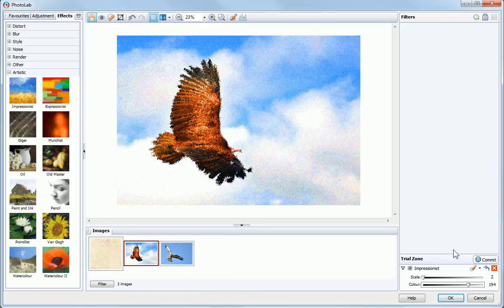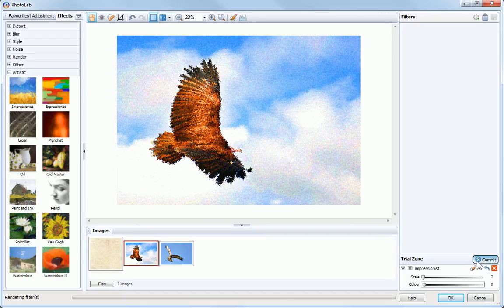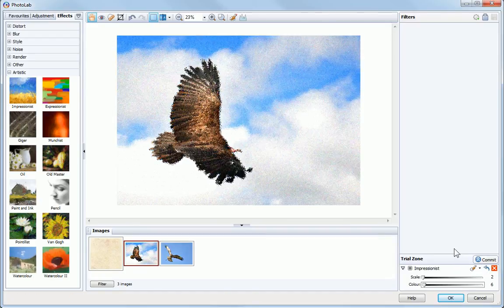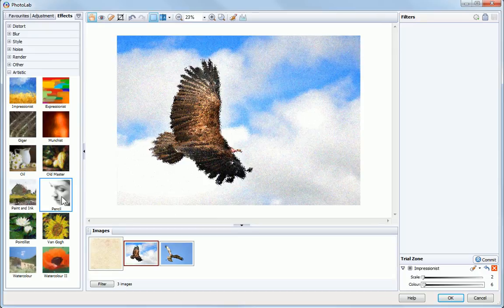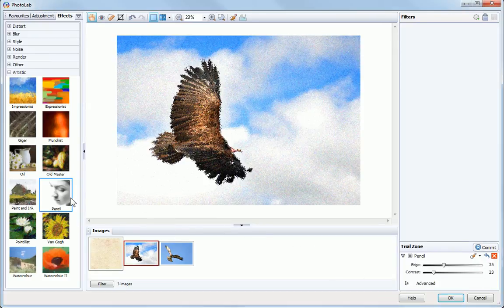To reset filter values, click the Reset button. To replace a filter in the Trial Zone, simply click on a different effect.